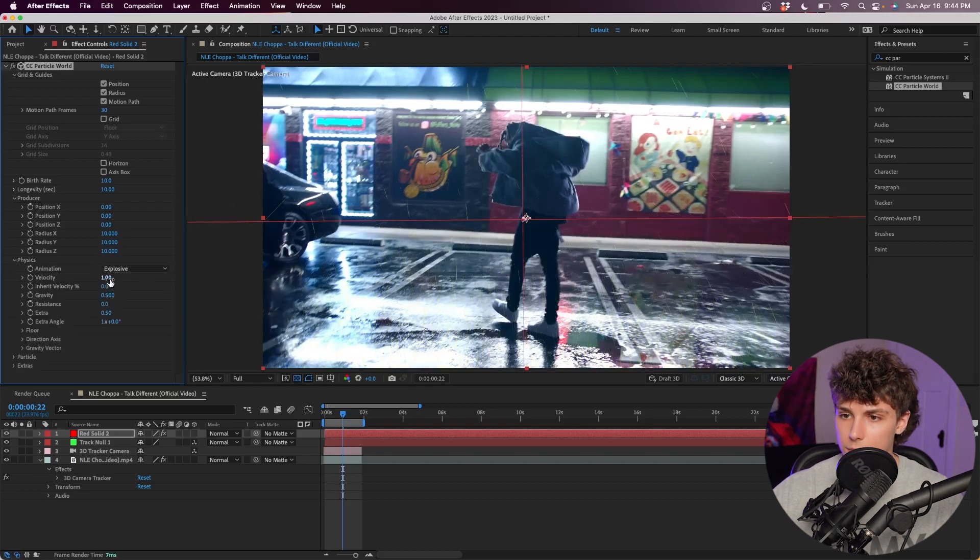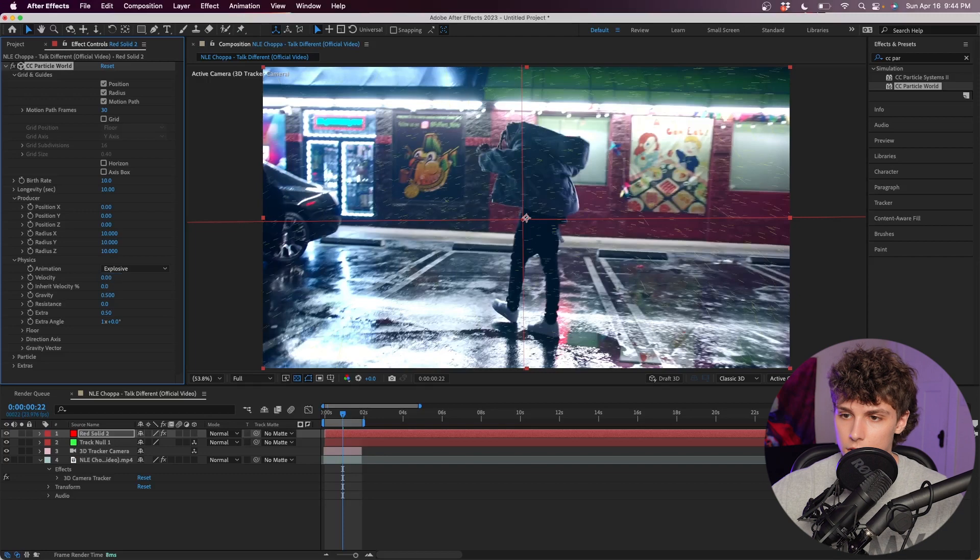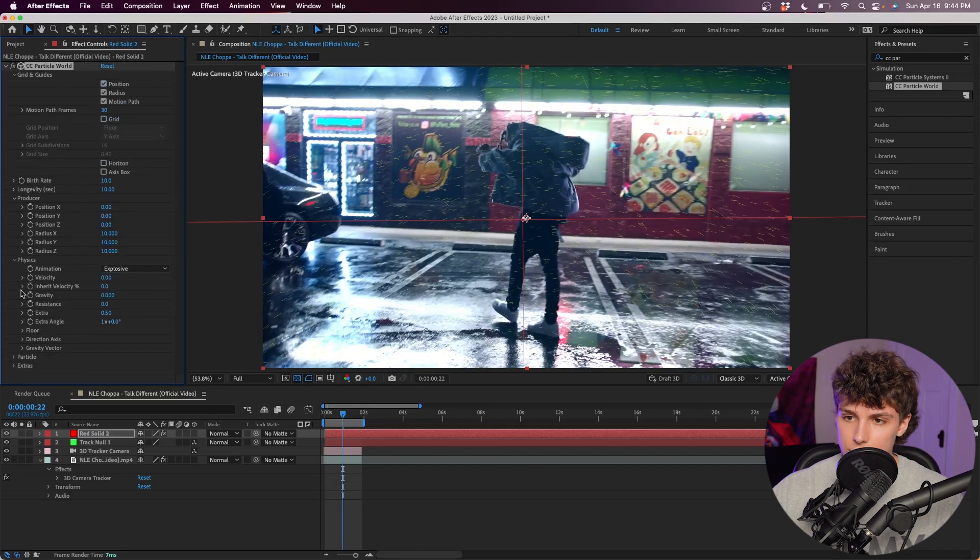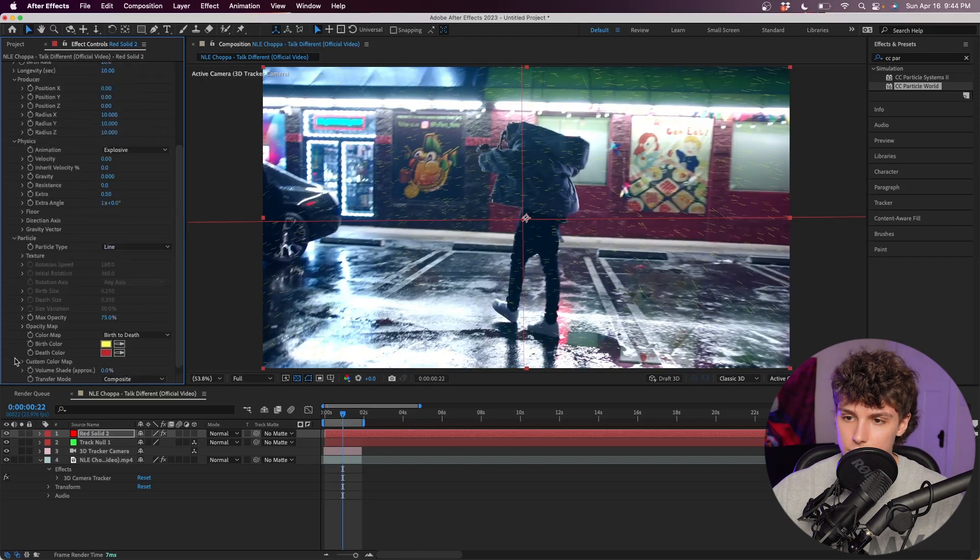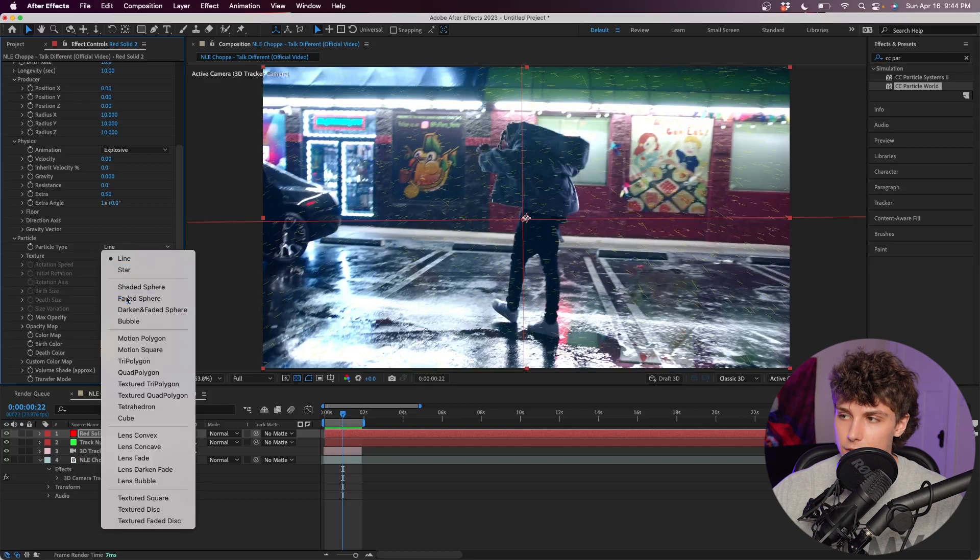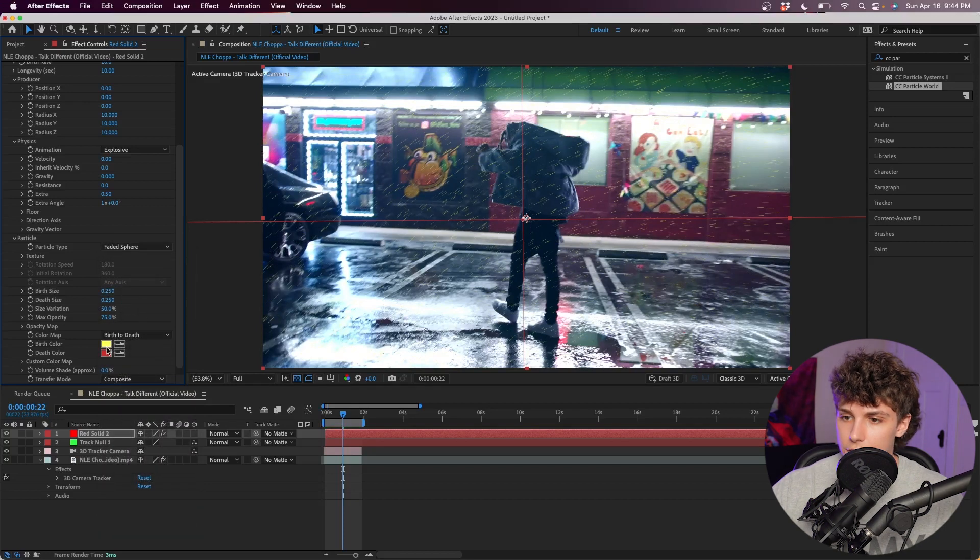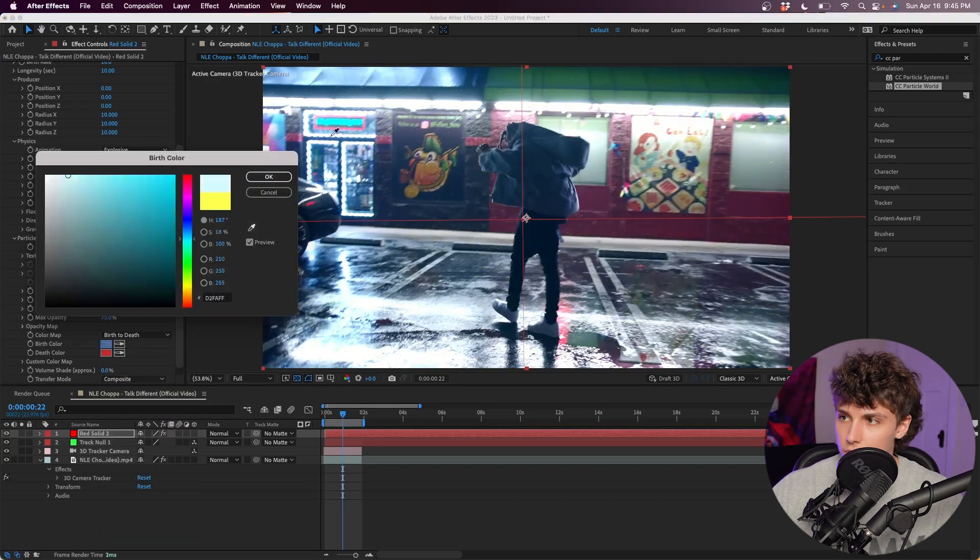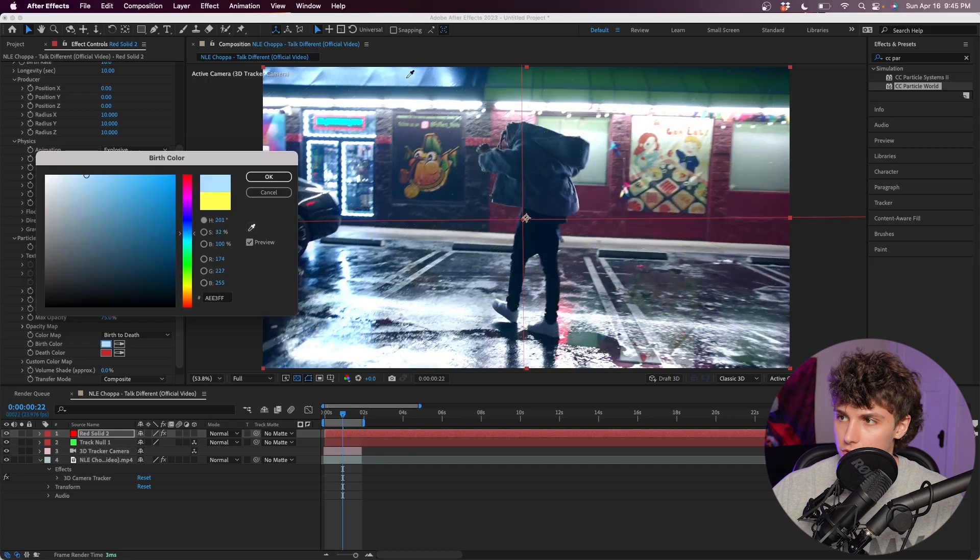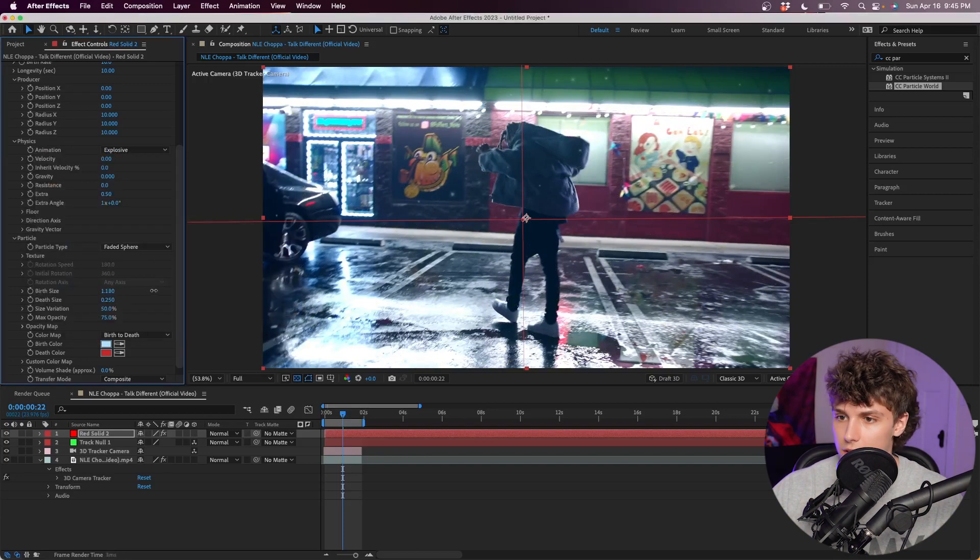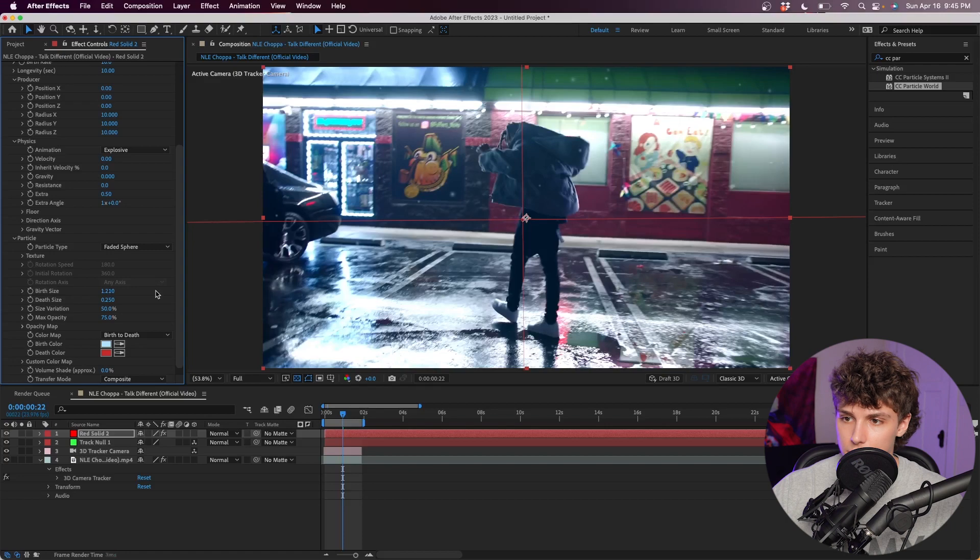Next I'm going to go down to Physics and set the velocity to zero. I'm also going to set the gravity to zero. Then going down into the Particle effects, I'm going to set the particle type to the Faded Sphere. Here we can change the colors - I'm going to get the eyedropper tool and pick one of the colors from our scene. Hit okay. We can increase the birth size - I'm going to set it to something like 1.2.